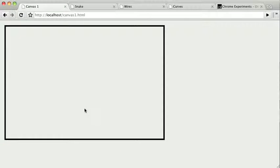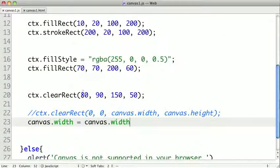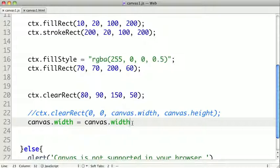We can see that when we refresh, all of our contents have been cleared out. So that's a quicker way to clear the contents of our canvas.